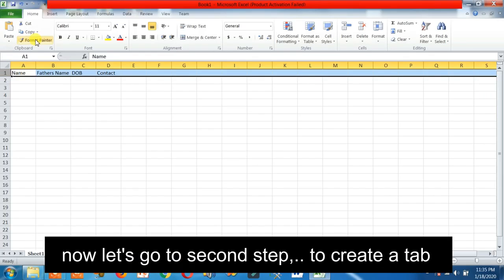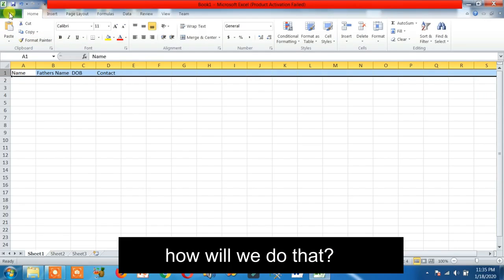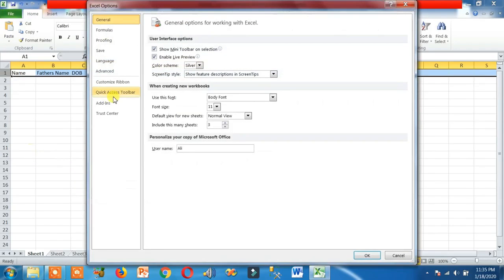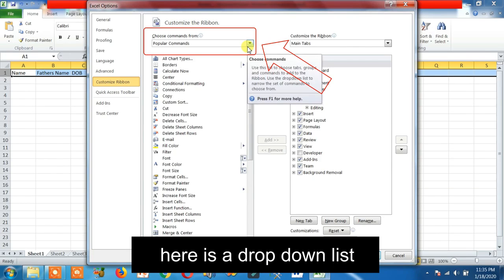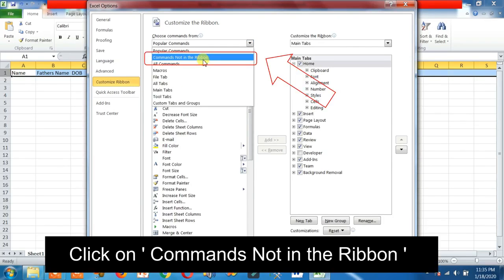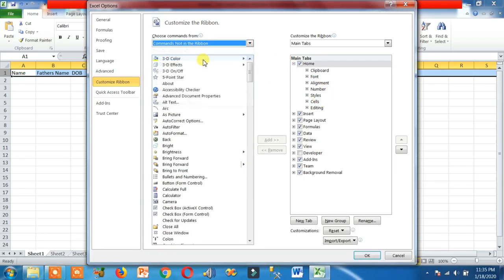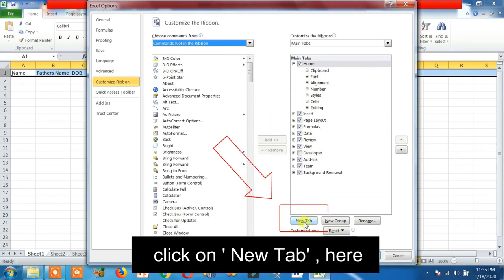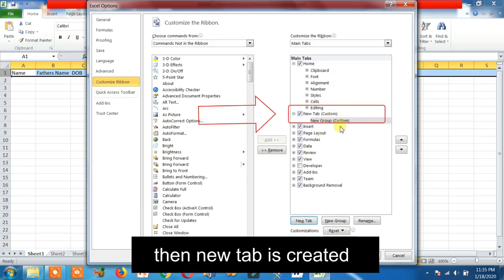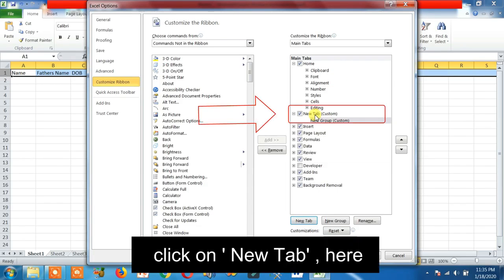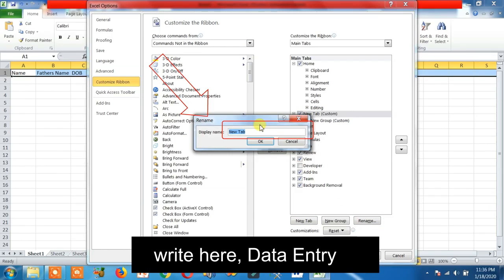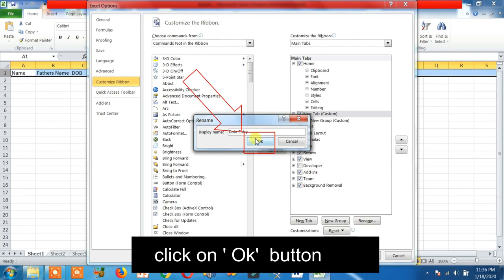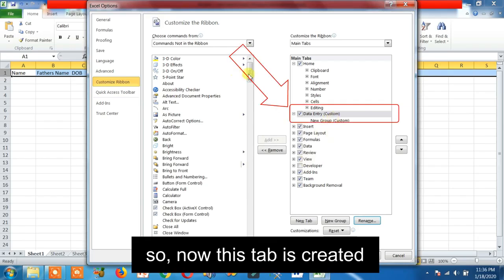So let's go to the second step to create a tab. Go to File, then Options, click on Customize Ribbon. Here is a drop-down list — click on it and select Commands Not in the Ribbon. Now here are the tabs. Click on New Tab. Then a new tab is created. Click on it, then click on the Rename button right here, and type 'Data Entry.' Click OK — the tab is now created.